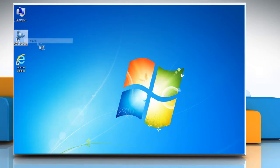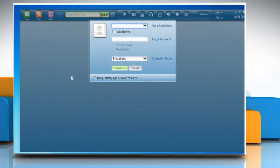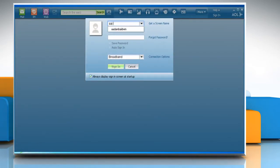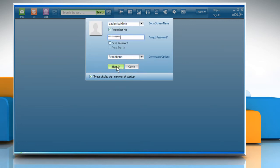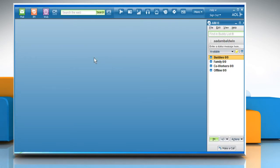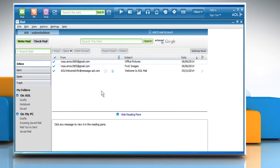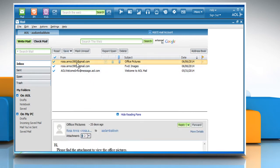Open AOL Desktop and then sign in to your AOL account. Click the Mail icon. Click to highlight the email that you wish to save.